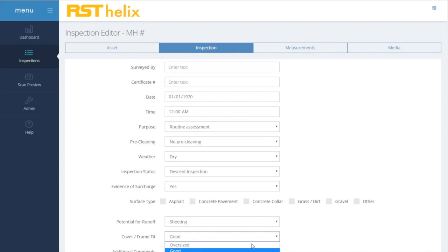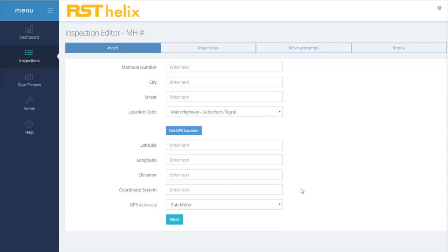The tablet's GPS can automatically find the nearest manhole and even populate asset information if GIS data is available.